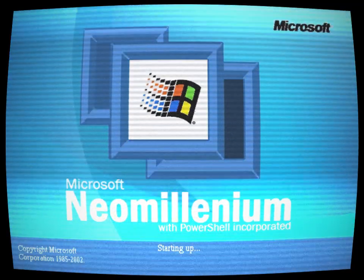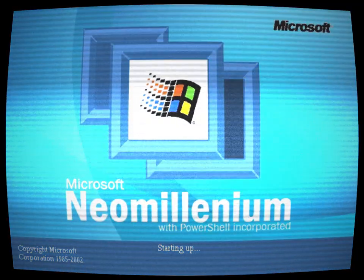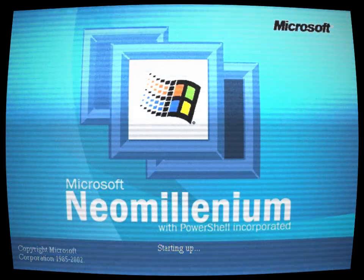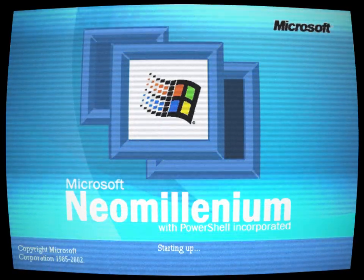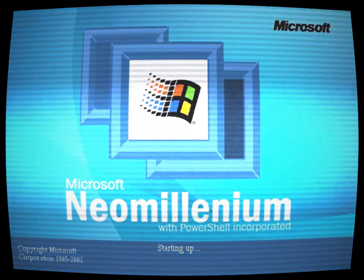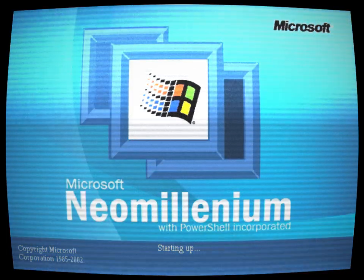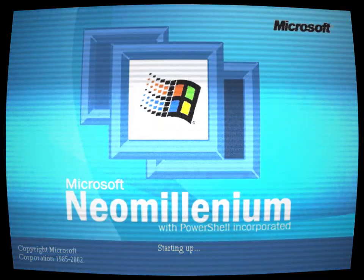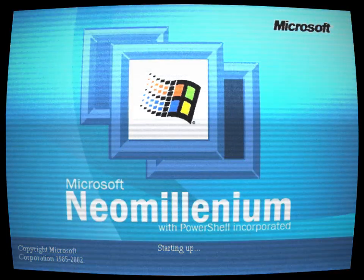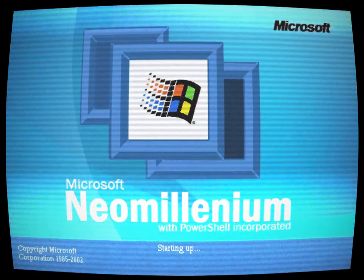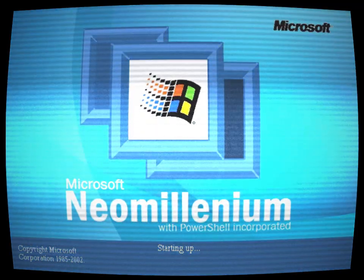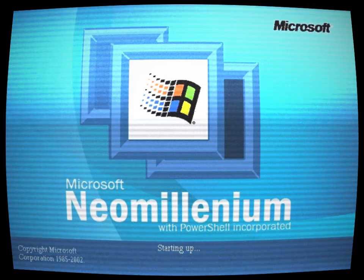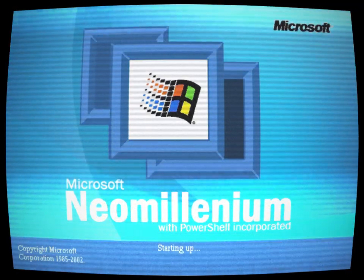Gia inserted the Neo Millennium CD into her computer, eager to explore the new features and improvements. The installation process went smoothly, and she was greeted by the startup screen. Three blue squares adorned the bright blue background, with the middle square displaying the Windows 9X logo, and the words Microsoft Neo Millennium with PowerShell incorporated.